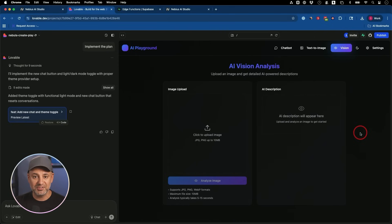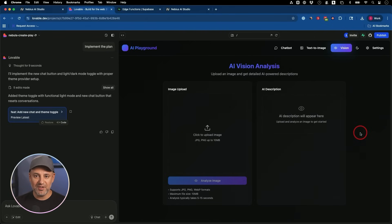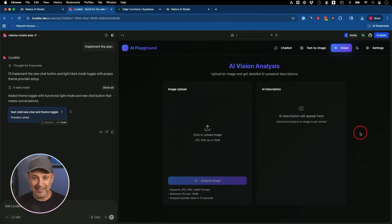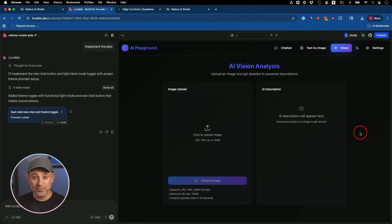So if you ever get stuck when you're using apps like Lovable, just be patient with it and just tell it exactly what the problem is. You could share screenshots and it usually does a really good job solving the problem for you.